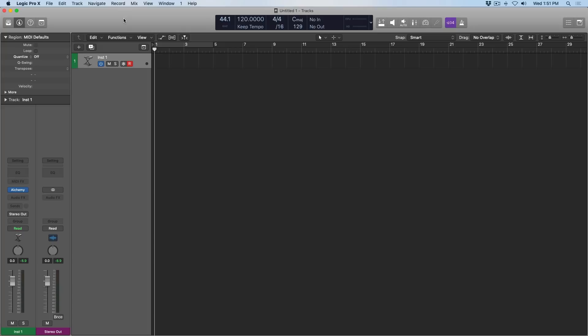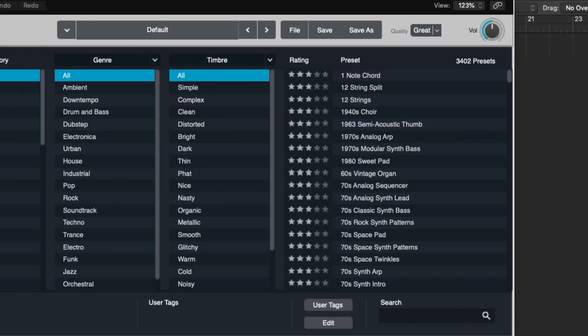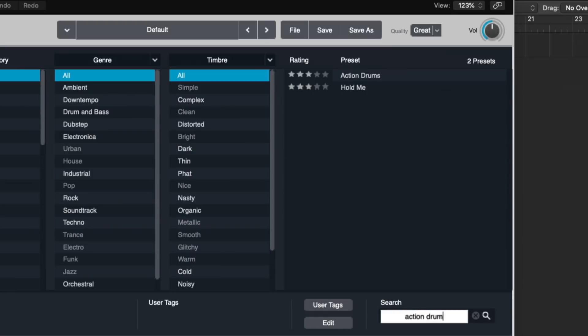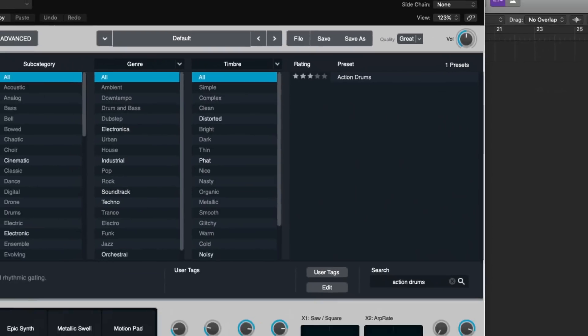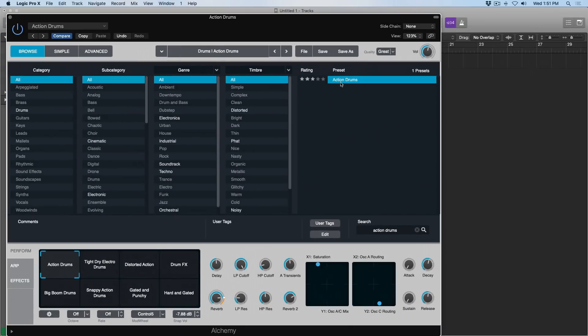So instead of focusing on the menial tasks of tightening up performances, or laying down the performance, or trying to add humanity and variation to your performances, all this stuff is just a click or two away. Today we're going to focus on a MIDI production, and I already have an instance of Alchemy called up in my project.